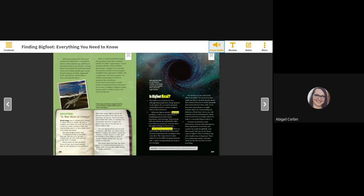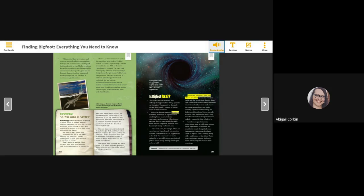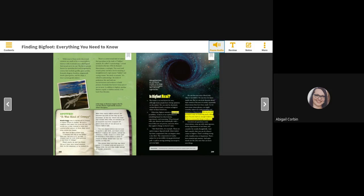Take black holes, for example. These are spots in space, big and small, where matter has been compressed. This can happen when a star dies. The compression of matter makes for an incredibly strong gravitational pull. A pull so strong, nothing can escape it, not even light. No one has ever seen a black hole. They're invisible. No one has ever been inside one. But we can form theories about their existence because of careful, repeatable observations that have been made. As we learn more about physics, we might someday adjust our understanding and definition of black holes. But no one calls scientists crazy for believing such a thing exists because there is enough evidence to make it a reasonable thing to believe in.